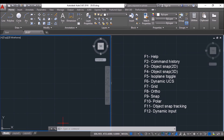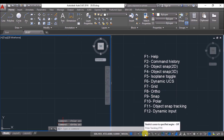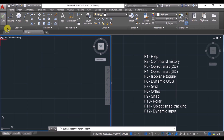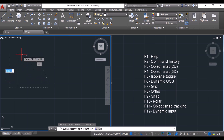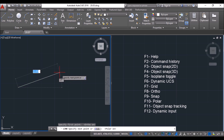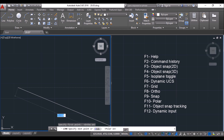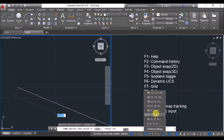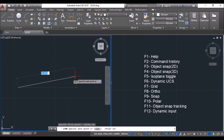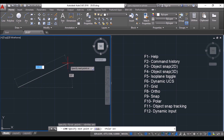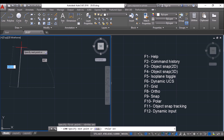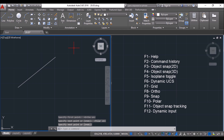Now we'll know about polar tracking. Pressing F10 turns on polar tracking and turns off ortho, and vice versa. With ortho on, only vertical or horizontal lines are possible. With F10, lines at any particular angle are possible. Clicking the dropdown arrow to the right of polar tracking shows available angle intervals. Suppose you want to draw a line at 18-degree intervals — a green extension line shows at every 18 degrees: 18, 36, 54, 72, and so on. You can click at whatever interval you want.